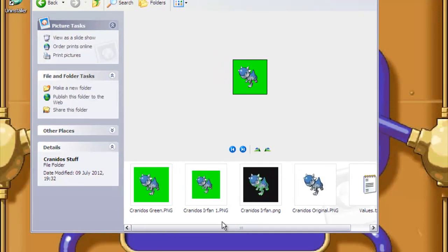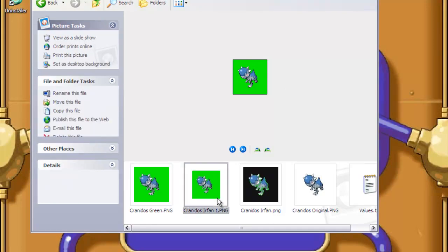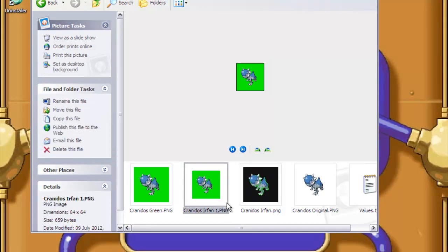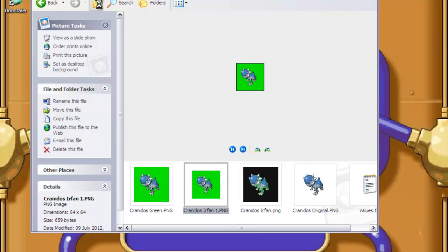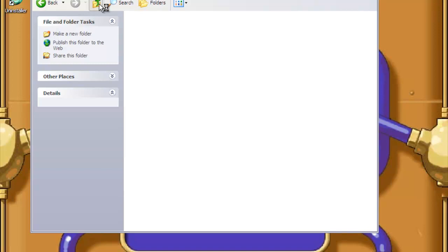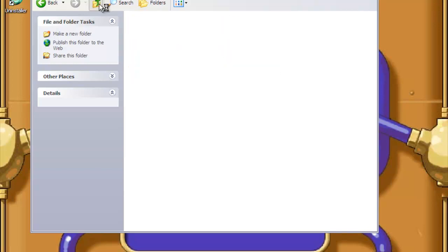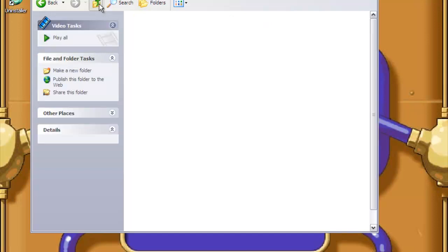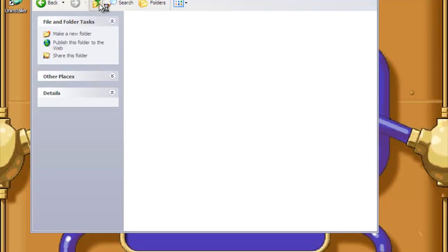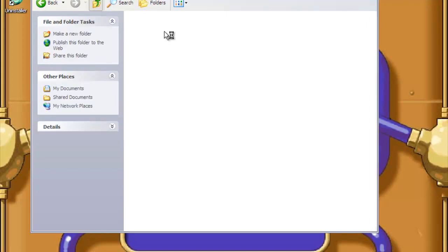So remember, if you haven't watched the first part, you should really watch it. We've created the 64x64 dimension sprite, and after doing this, you need to download, or download if you already have it, another program called UNLZ GBA.